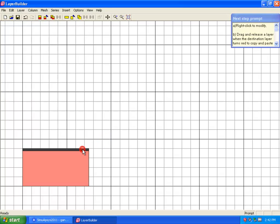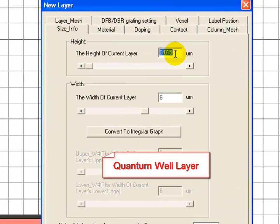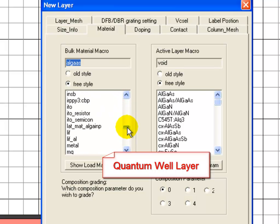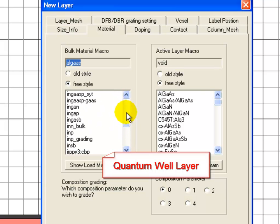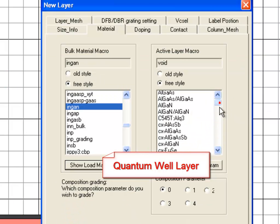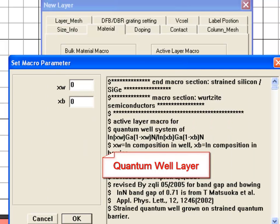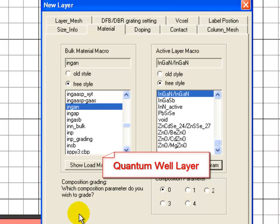Our next layer is going to be the INGAN quantum well. Here we define two sets of macros. The bulk material macro defines all parameters related to the electrical transport. The second macro defines all the properties related to the optical gain and spontaneous emission calculations. Because this is a quantum well, this macro defines both well and barrier parameters.